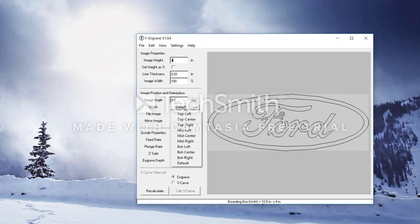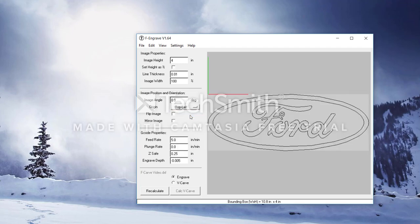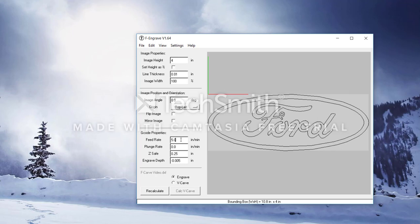The next set of settings allows us to change the image position and orientation. We will only be changing the origin. Generally, this can be set however you would like, but I generally set it to the top left because it makes the most sense to me.